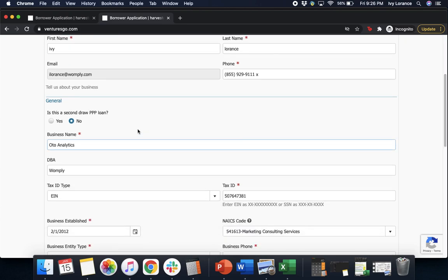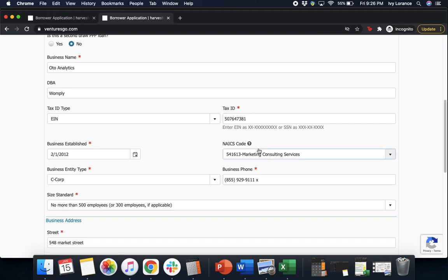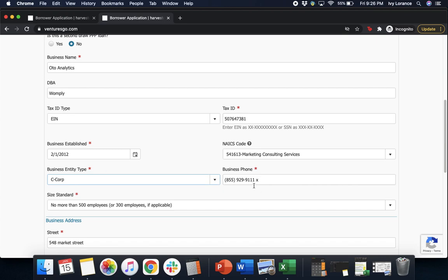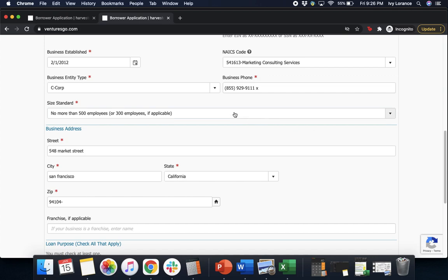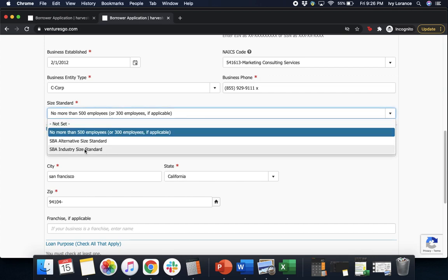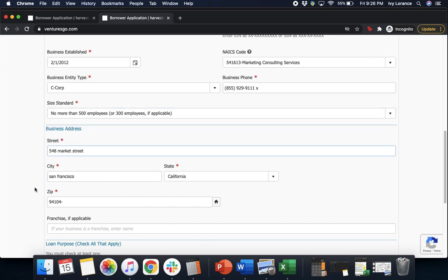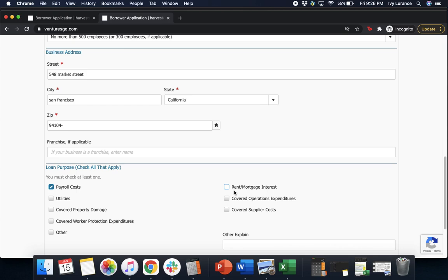Next, it's going to take us into the general information. Is this a second draw PPP loan — yes or no? Your business name, your DBA if applicable, your tax ID type — you can either choose an EIN or an SSN — your tax ID itself, when your business was established (month, day, and year), and your NAICS code. If you do not have your NAICS code, that's totally okay. All you have to do is click on the little question mark up at the top and it'll take you directly to the page where you can find that information. After that, it's going to ask you to enter in the business entity type, the business phone number, your size standard — no more than 500 employees — alternative or industry size, and your business address: street, city, state, and zip code. If you are a franchise, go ahead and enter in your information where it says 'franchise if applicable.'